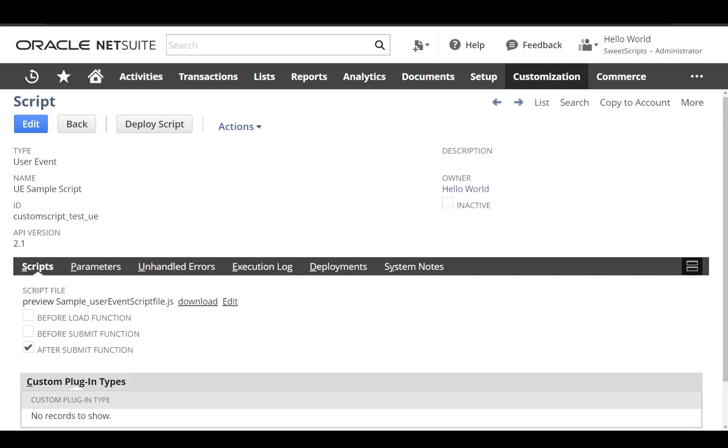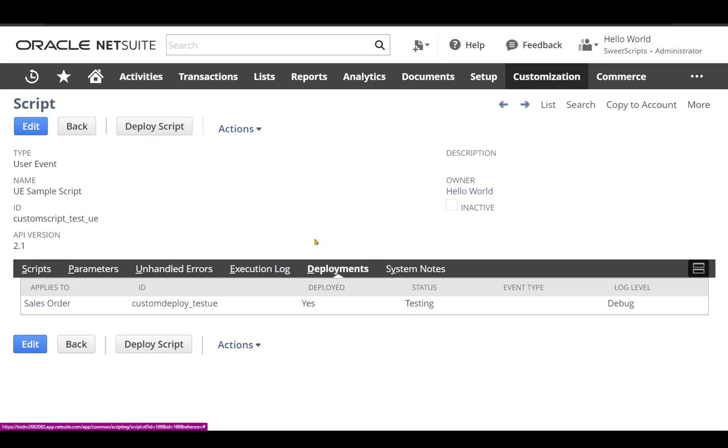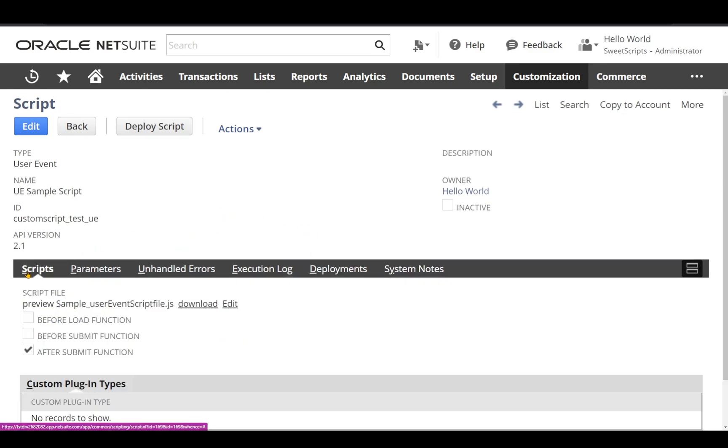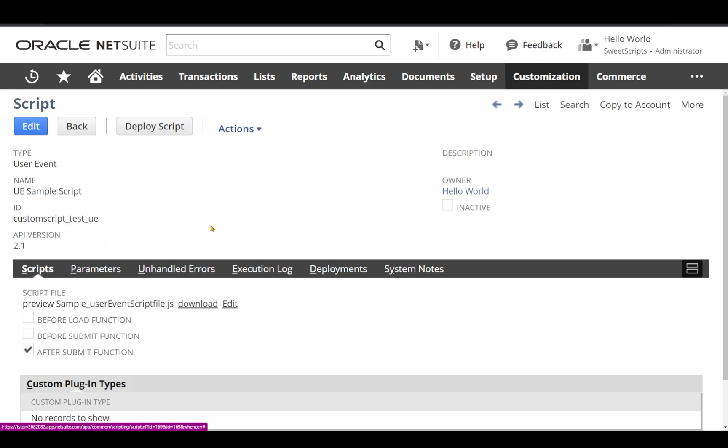I have successfully uploaded my file to my NetSuite account and I also created the script record. This has been deployed on a sales order record, and the script has also identified this as an after submit function.